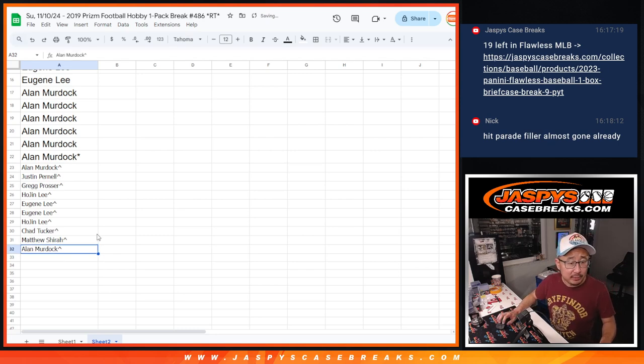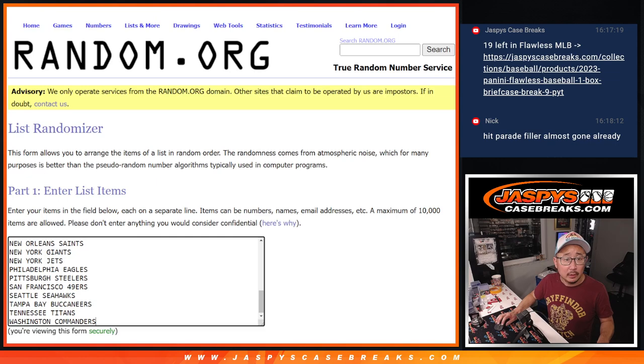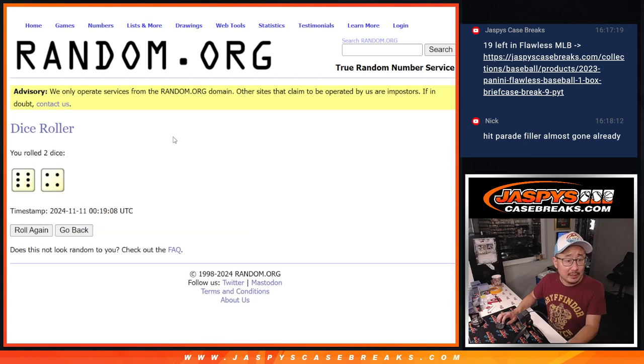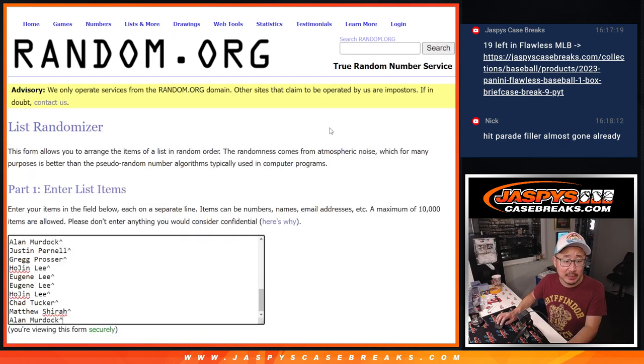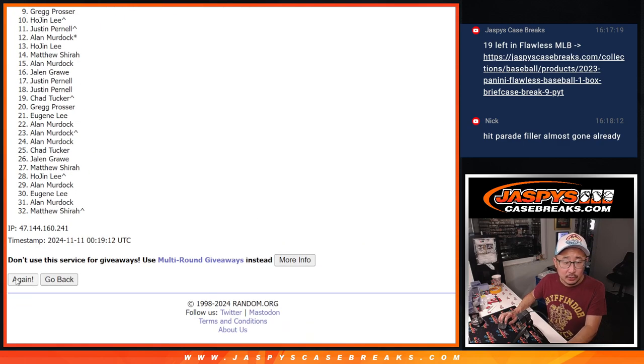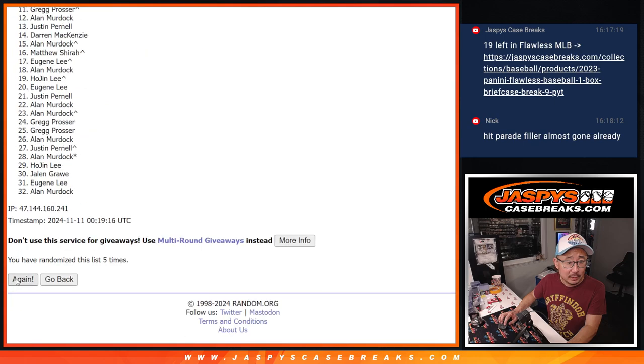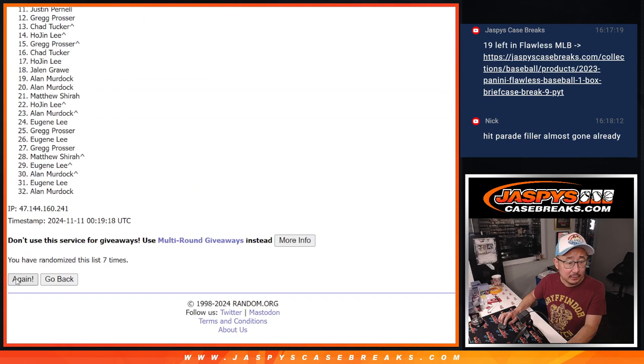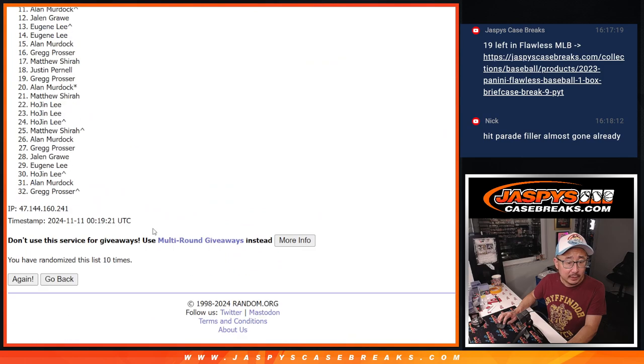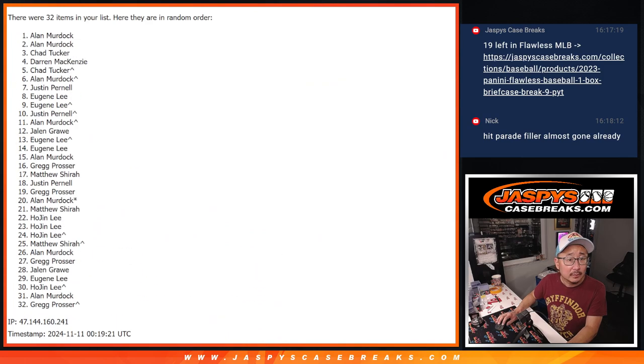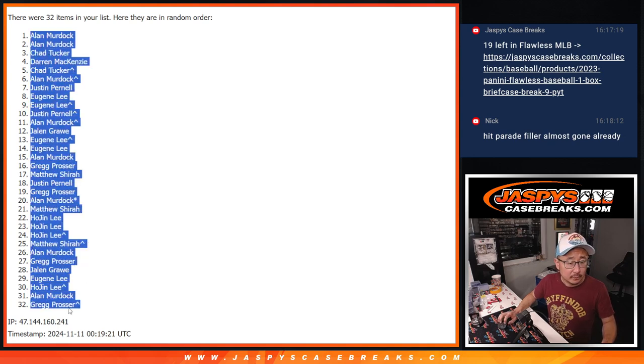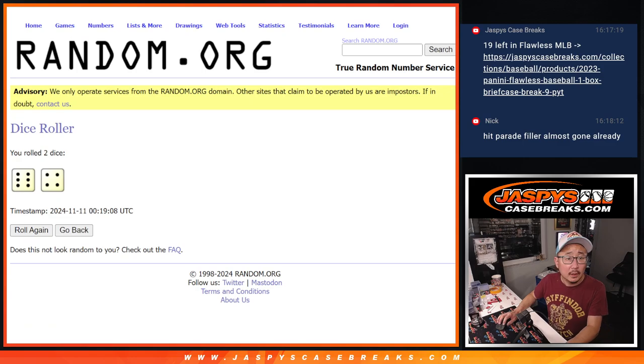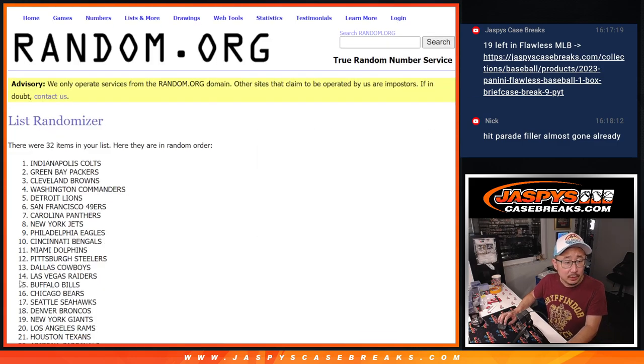All right, so now let's do the pack break itself. And let's roll it, randomize it, 6 and a 4, 10 times for names and teams. All right, 6 and a 4, 10 times for the teams.